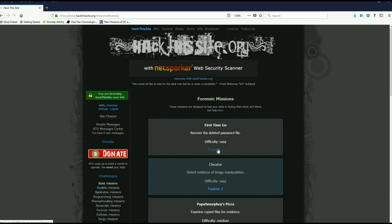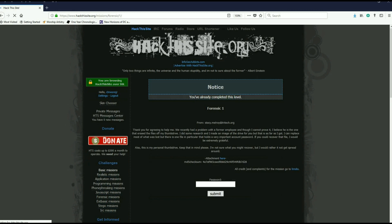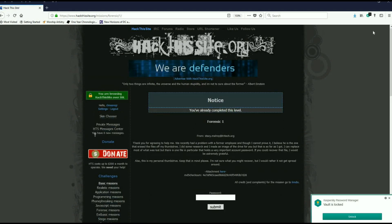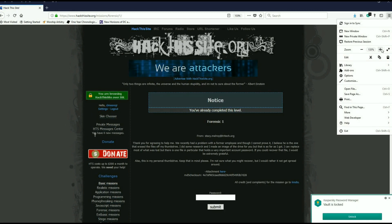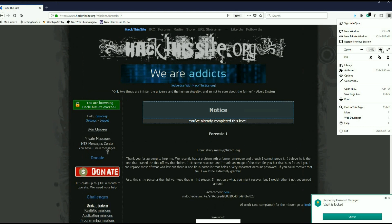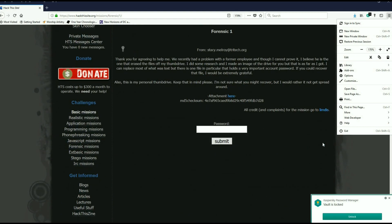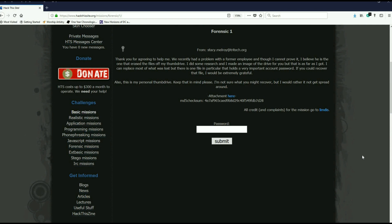Difficulty is easy, so here we go. Stacy has written and said thanks for agreeing to help. We recently had a problem with a former employee and though I cannot prove it, I believe he's the one that erased the files off my thumb drive. I did some research and made an image of the drive, but that's as far as I got. There's one file in particular that holds a very important account password. If you recover that file I'd be extremely grateful.